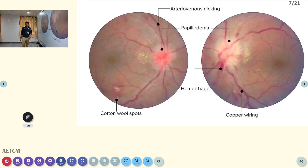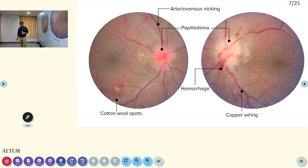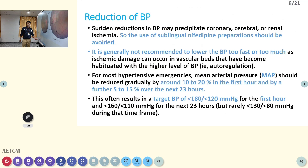Fundus changes are also very important. You can see cotton wool appearances, copper wiring, silver wiring, and papilledema — all very important. You can grade hypertension by hypertensive retinopathy by examining the optical fundus. That is also very important in the emergency room.